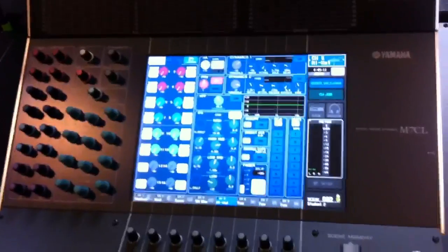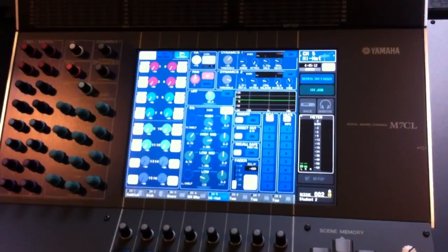Here I want to show you guys how to assign your direct outputs on a channel. Let's do it. First we're going to select the channel that we want to assign our direct output to.